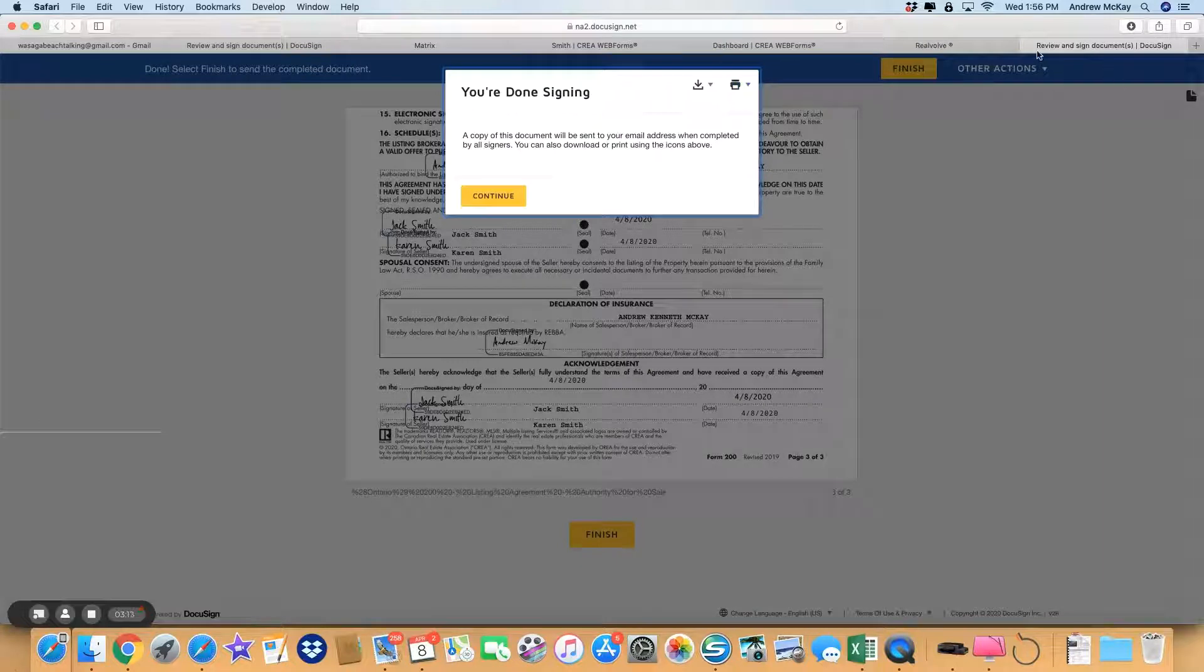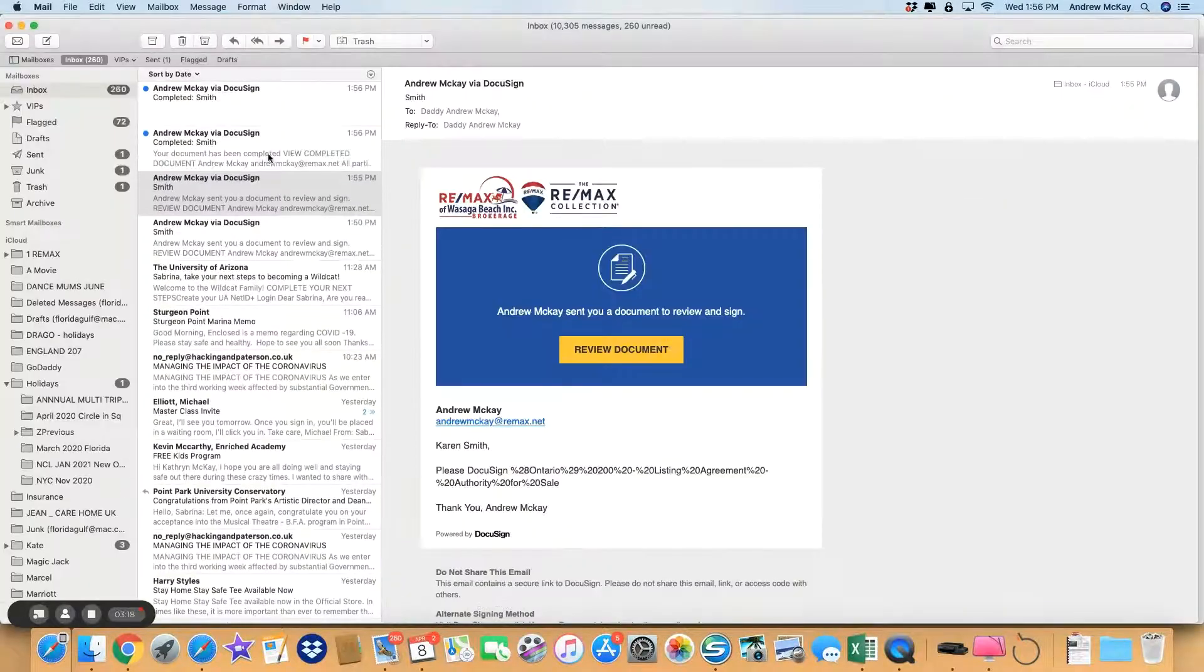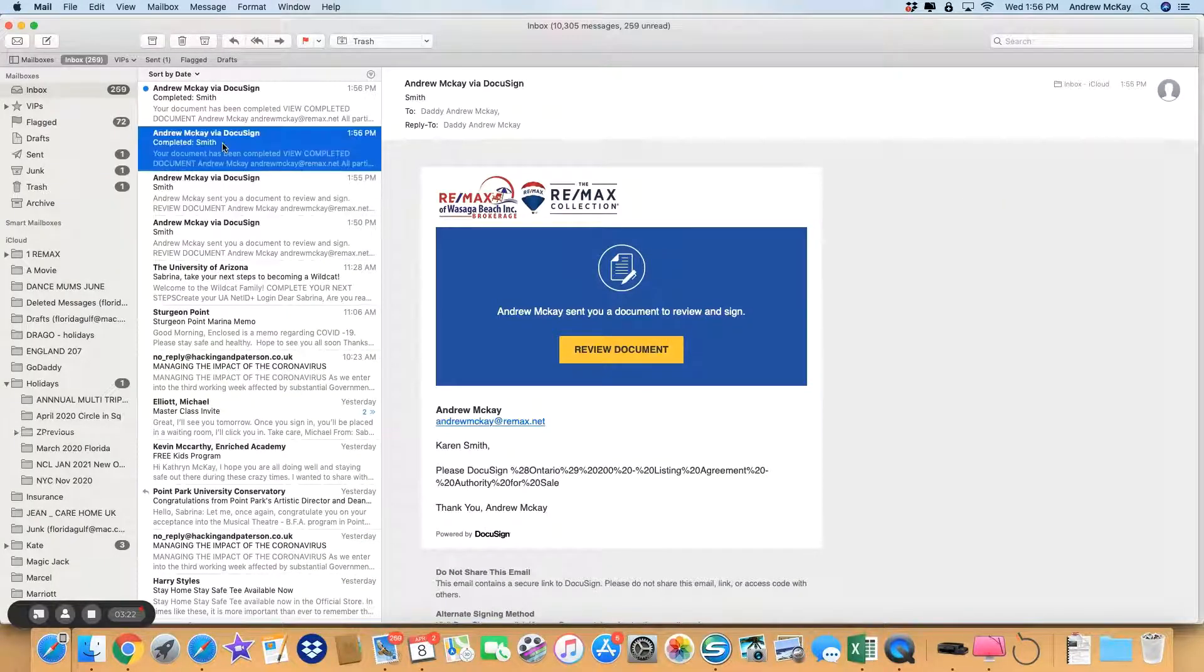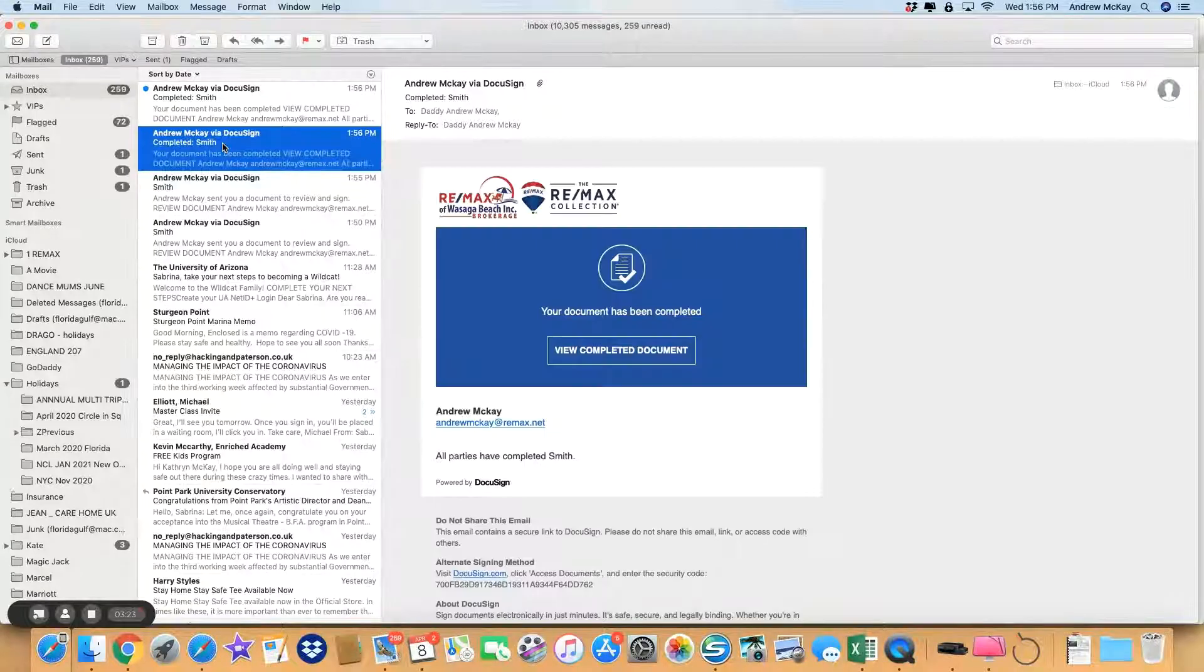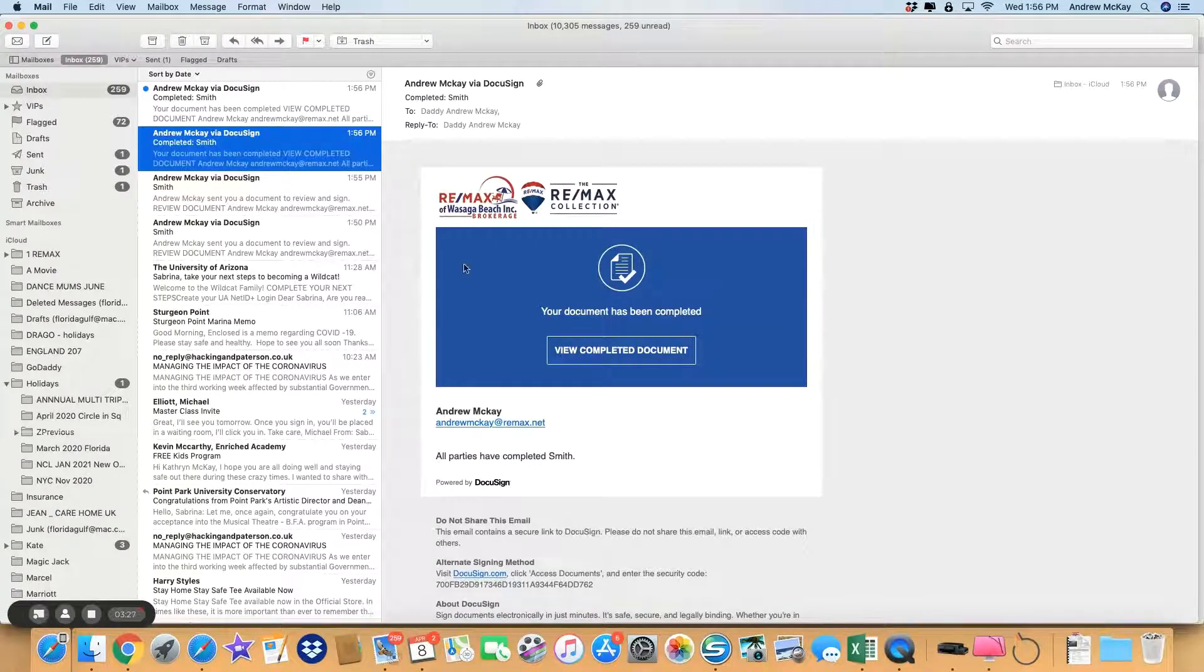You can get rid of that screen, and then each participant—whether it's one, two, or three—will get this. This is Jack, this is Karen saying it's been completed. It's come straight back to me, I know when anybody's signed, so there's no need to contact me. You can then view the completed agreement.